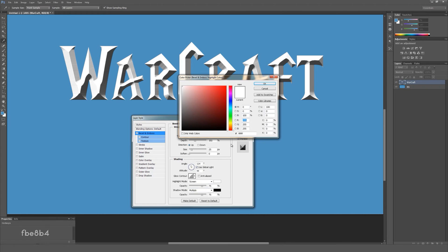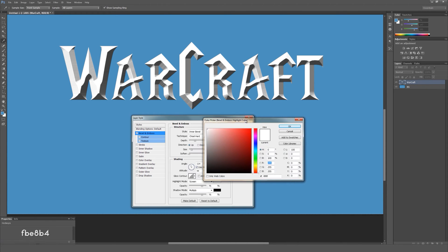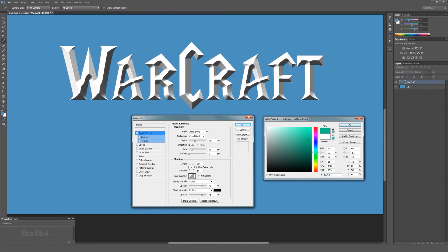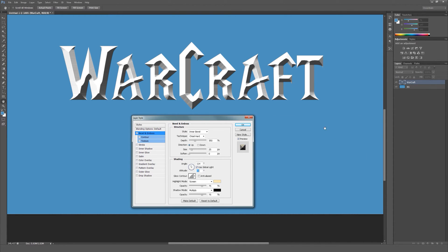Now let's choose the colors for our highlight. Make it a bright orange yellowish color.